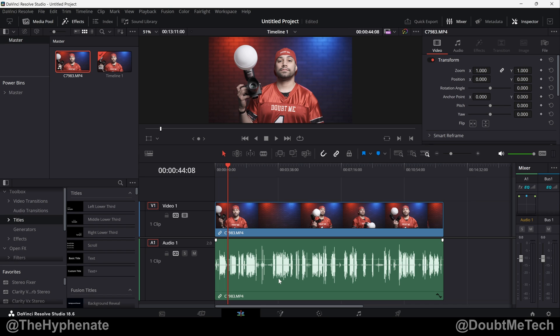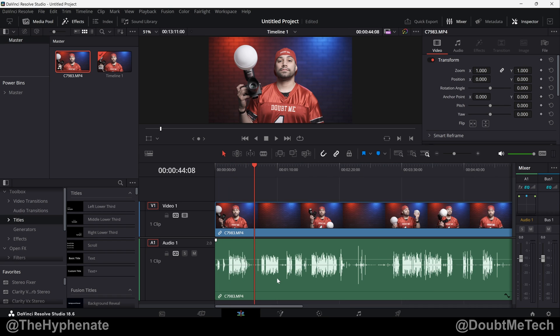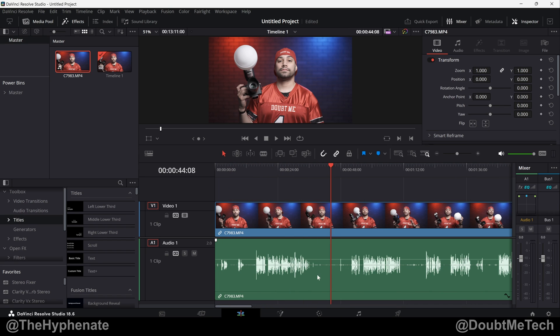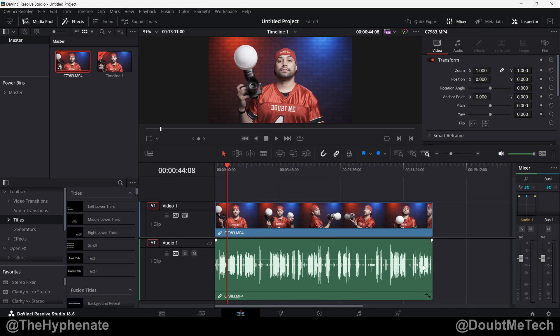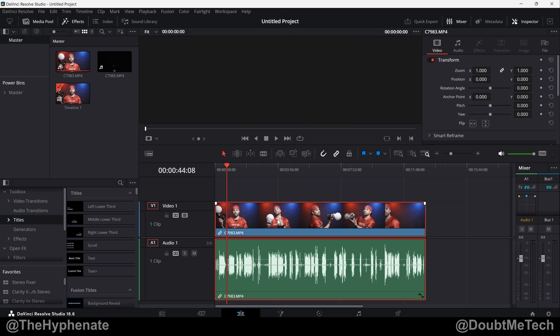Hey what's up everybody, it's the Hyphenate here and today I'm going to show you guys how to easily remove all silent portions from a clip in DaVinci Resolve Studio. Now this is going to make your editing so much faster, especially if all you care about on a clip are portions that have sound. For example, talking head YouTube videos.